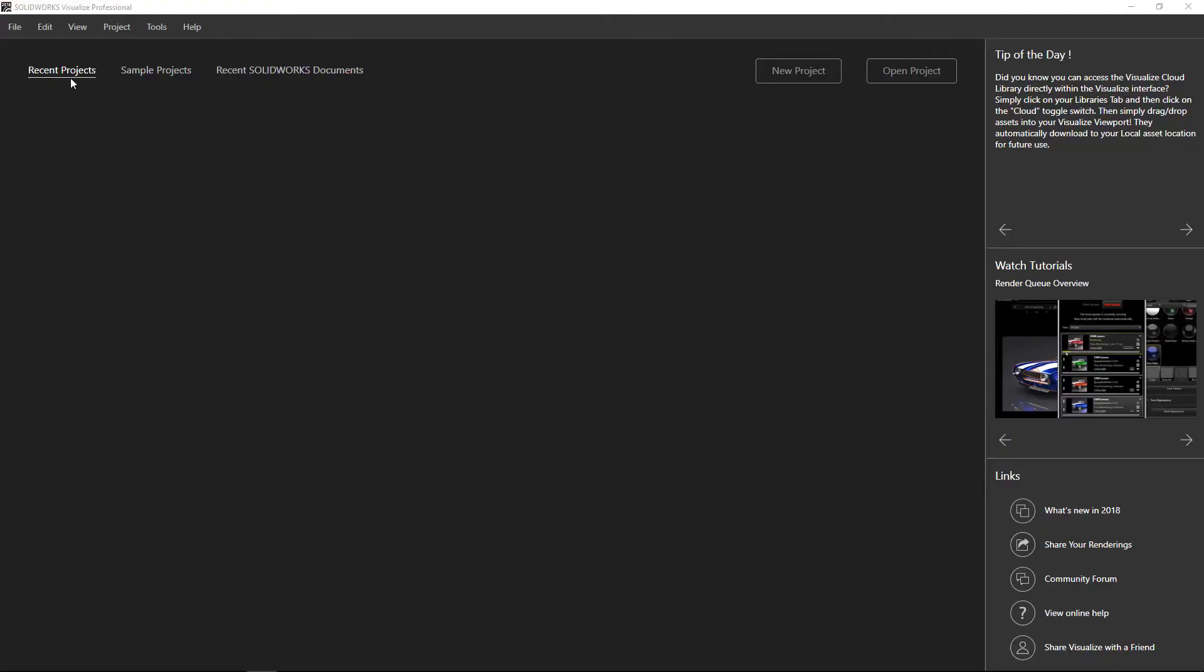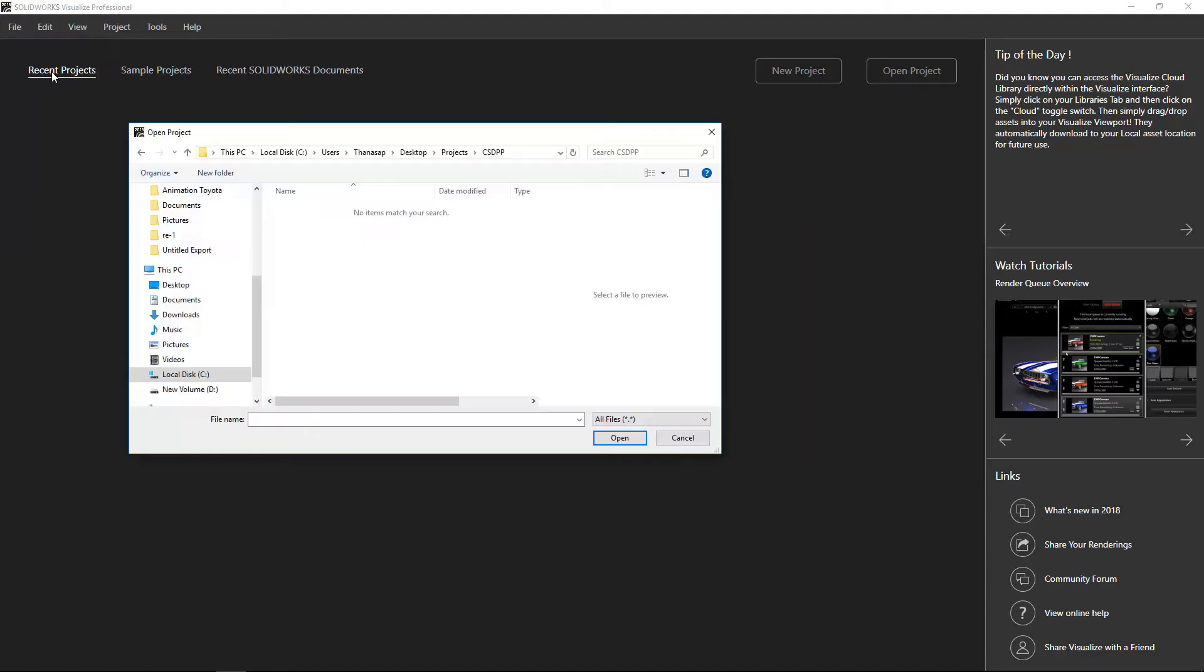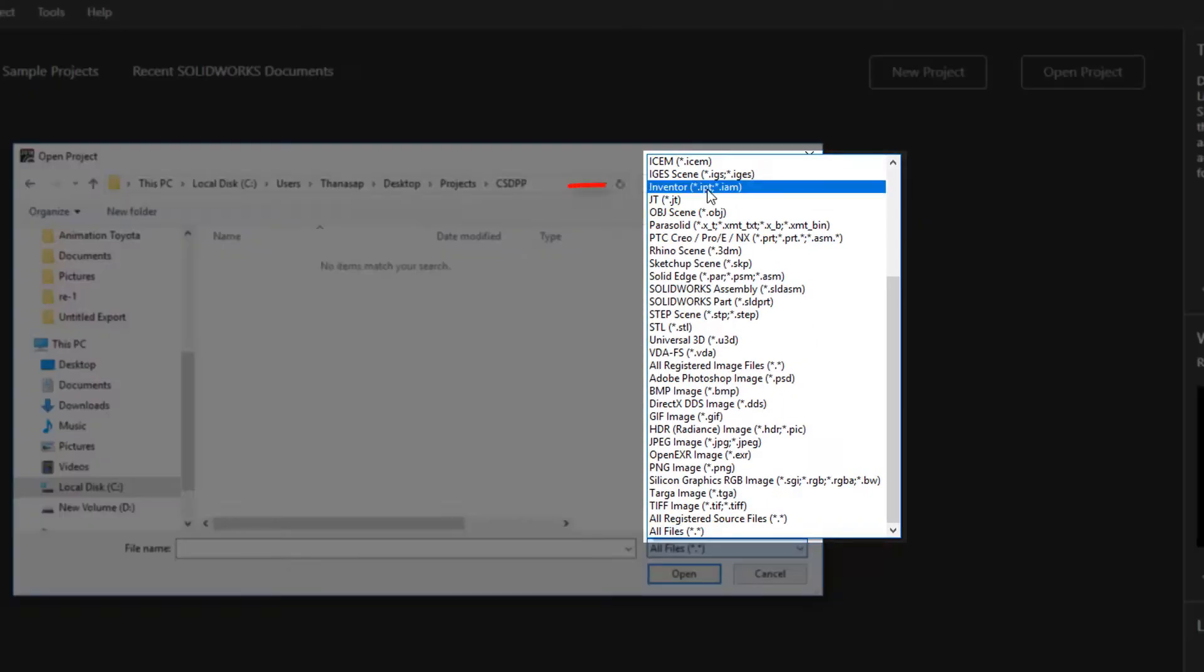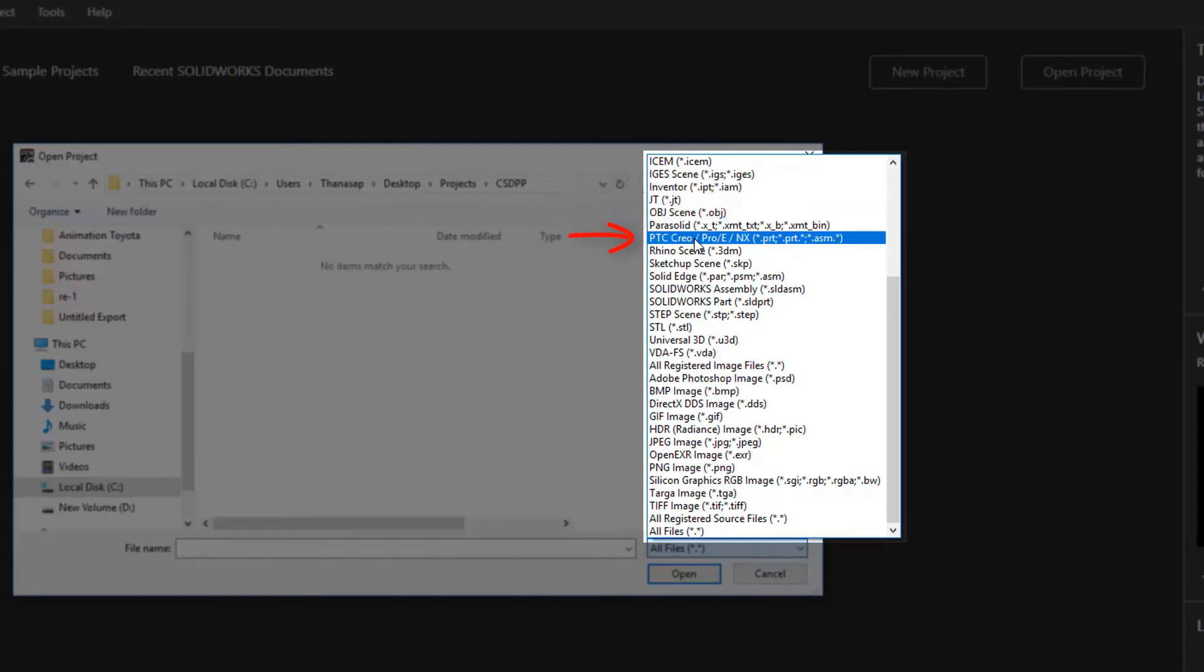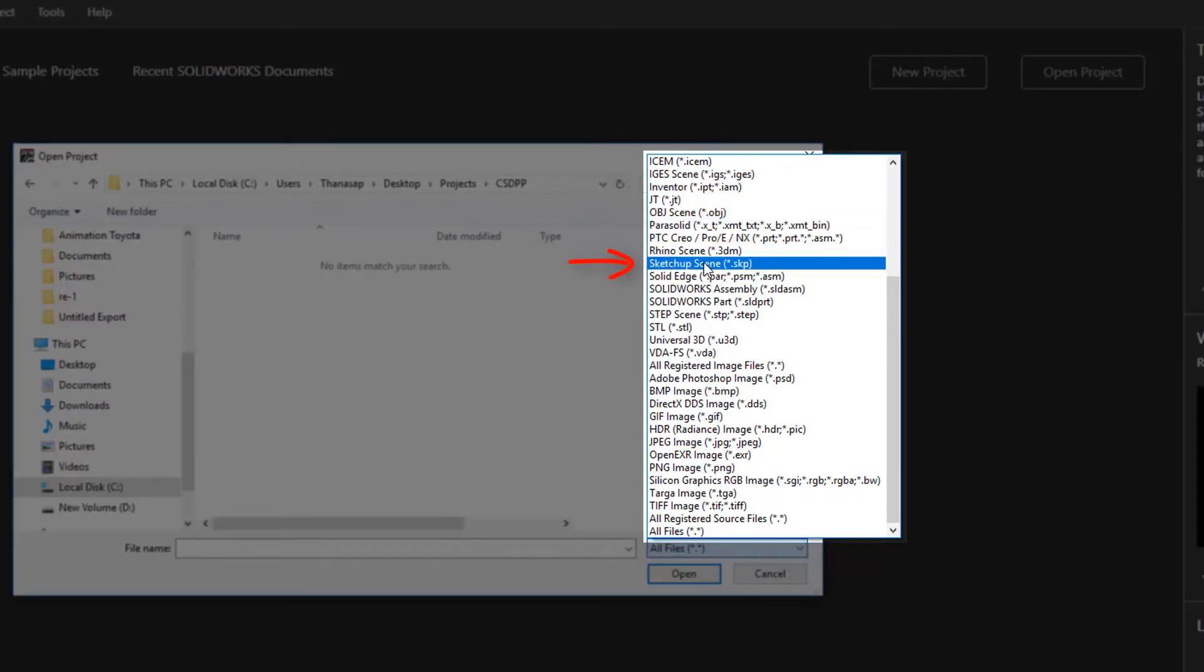SolidWorks Visualize Professional can support file formats from other programs, such as Inventor, Creo, Rhino, SketchUp, SolidWorks, and so on.